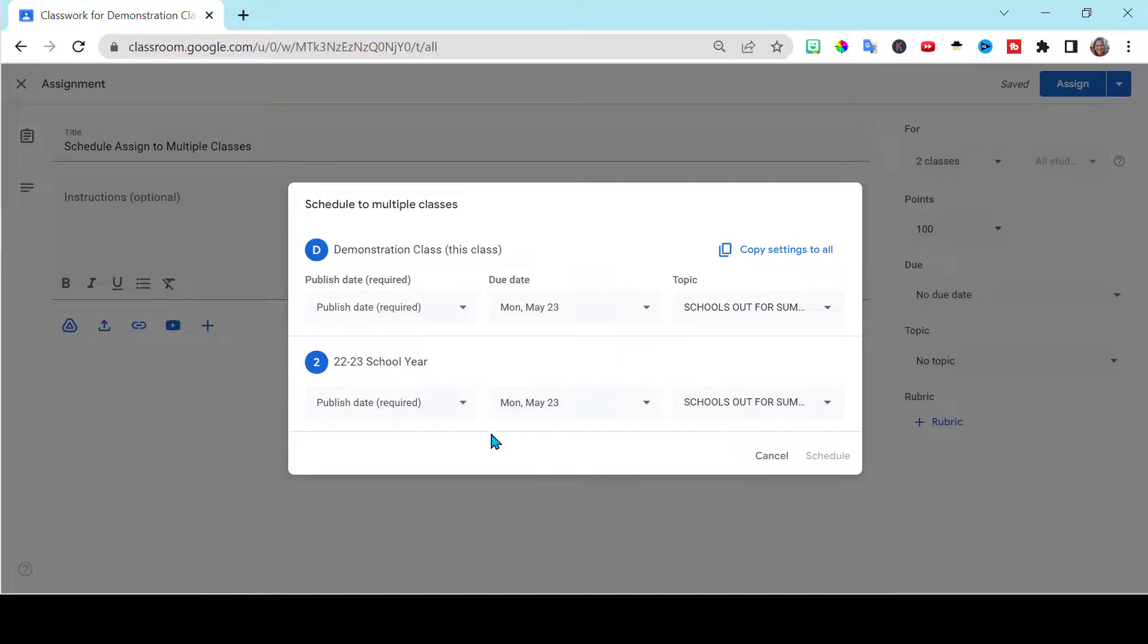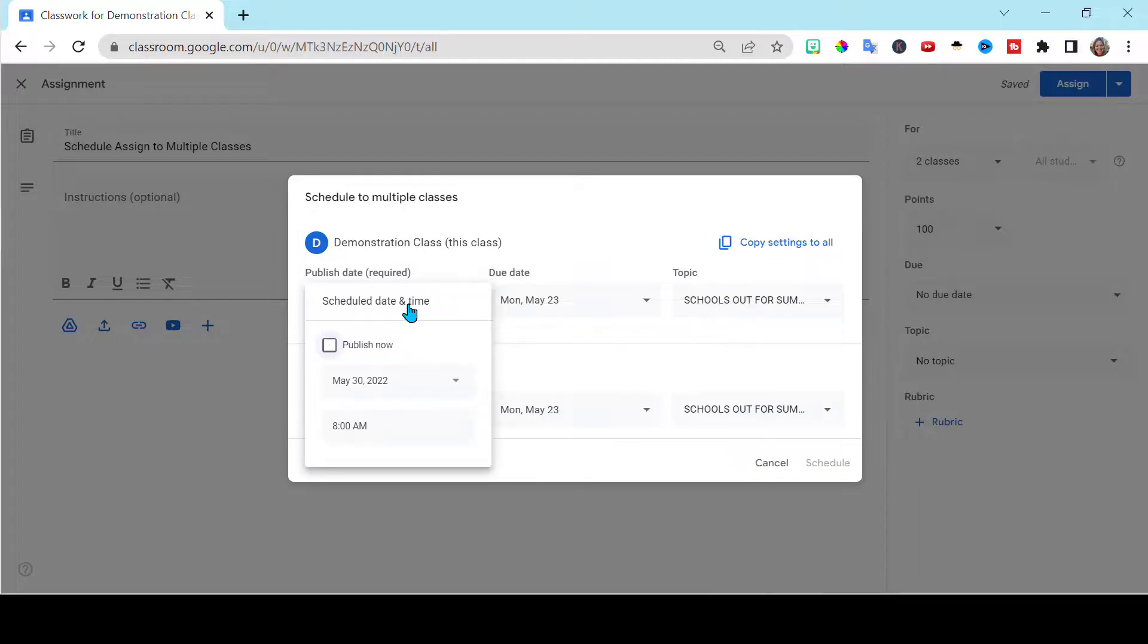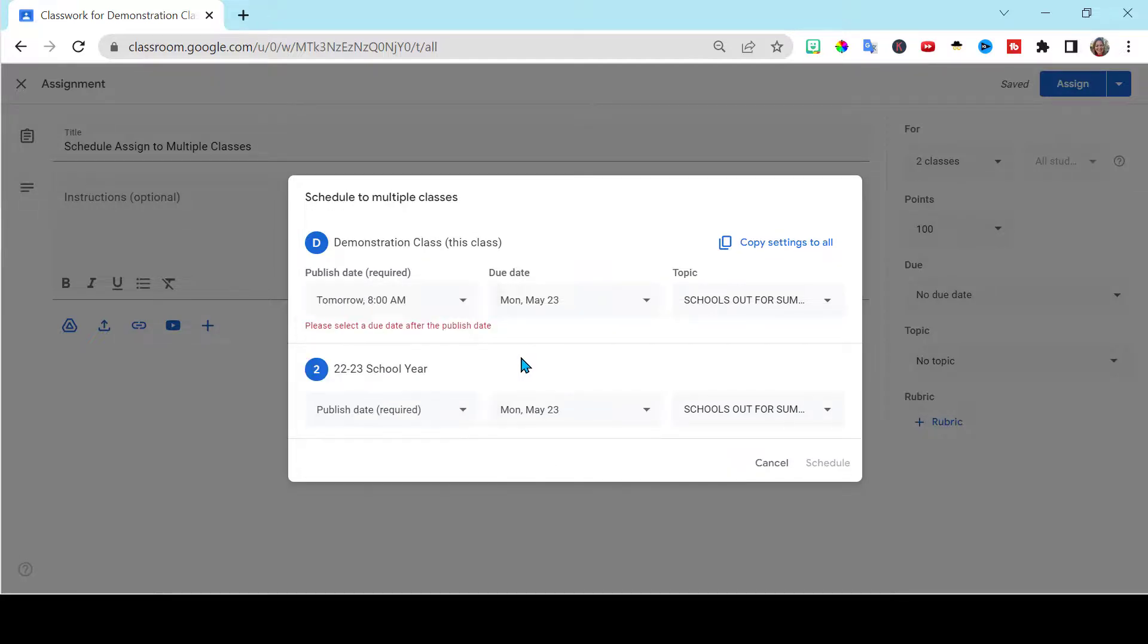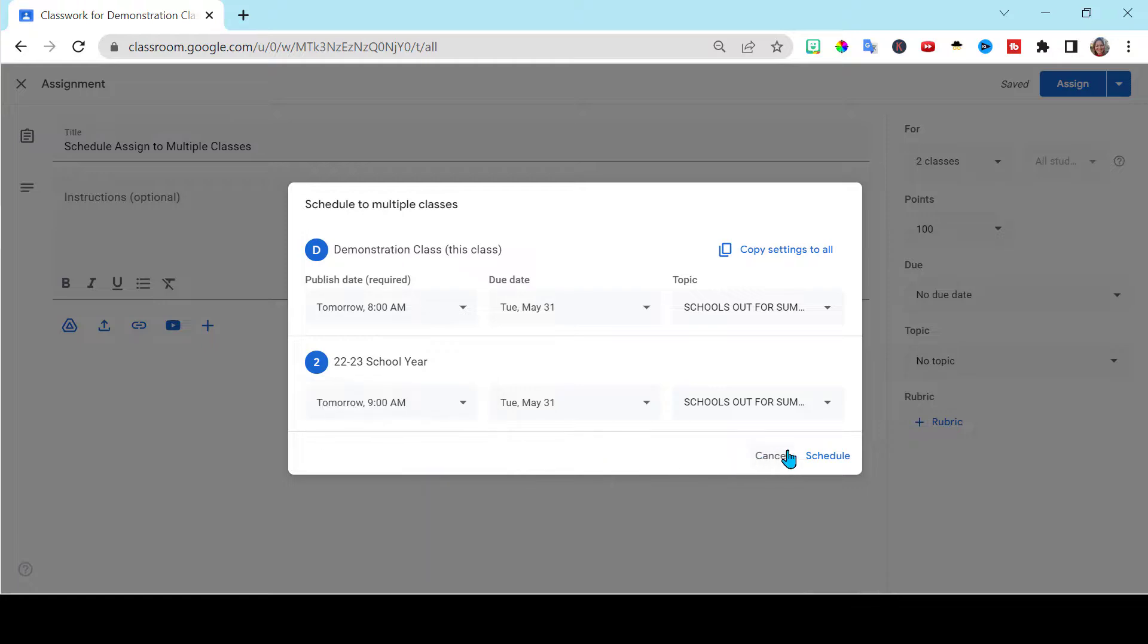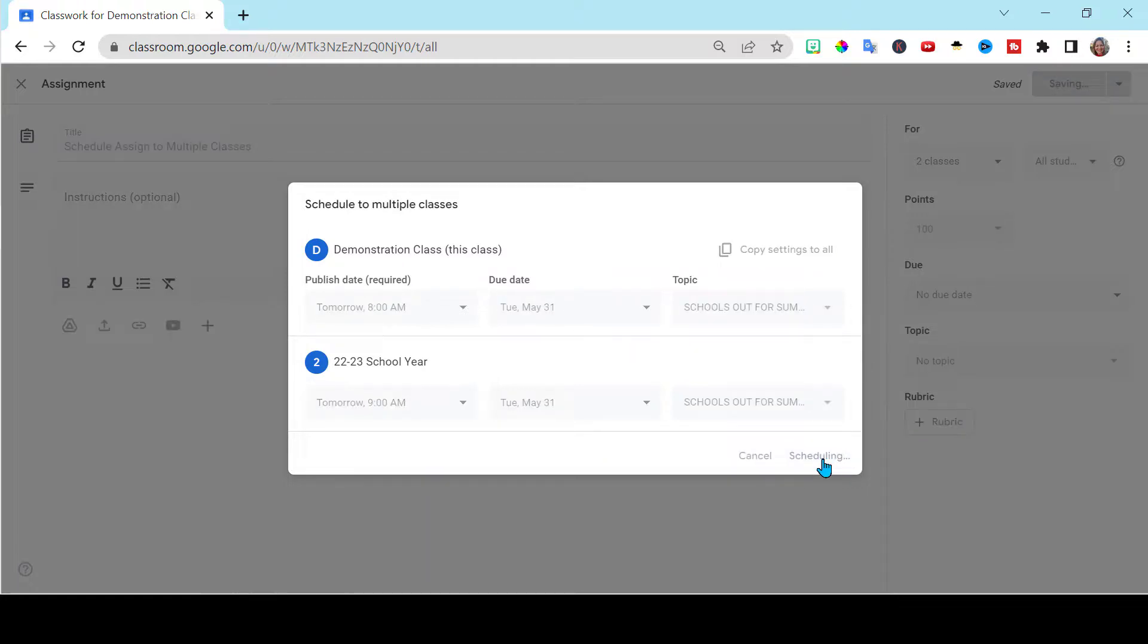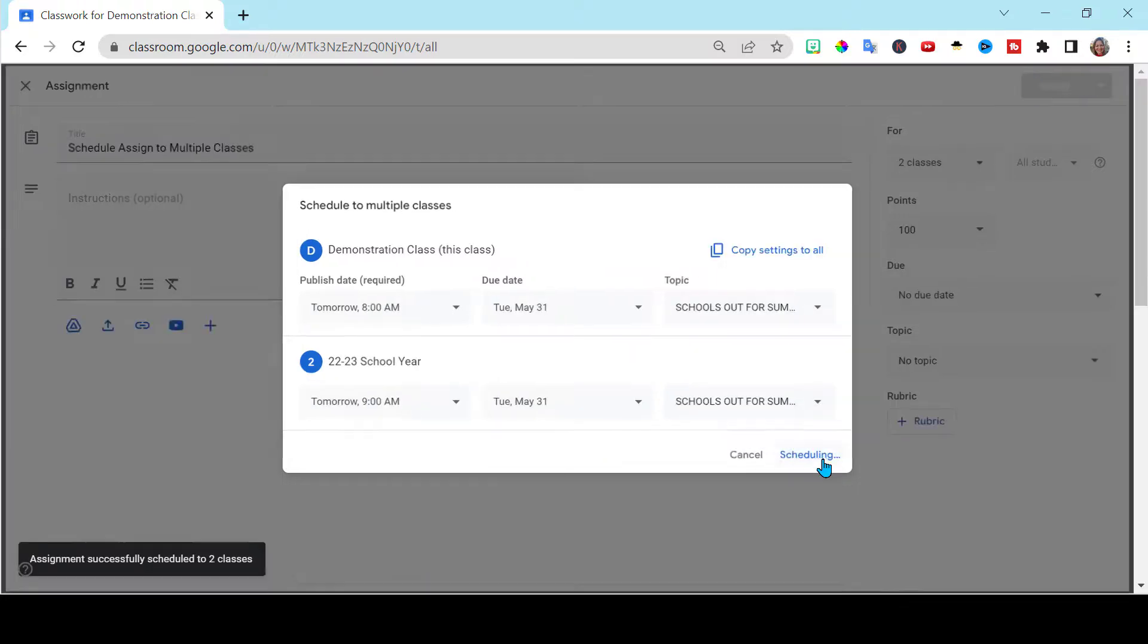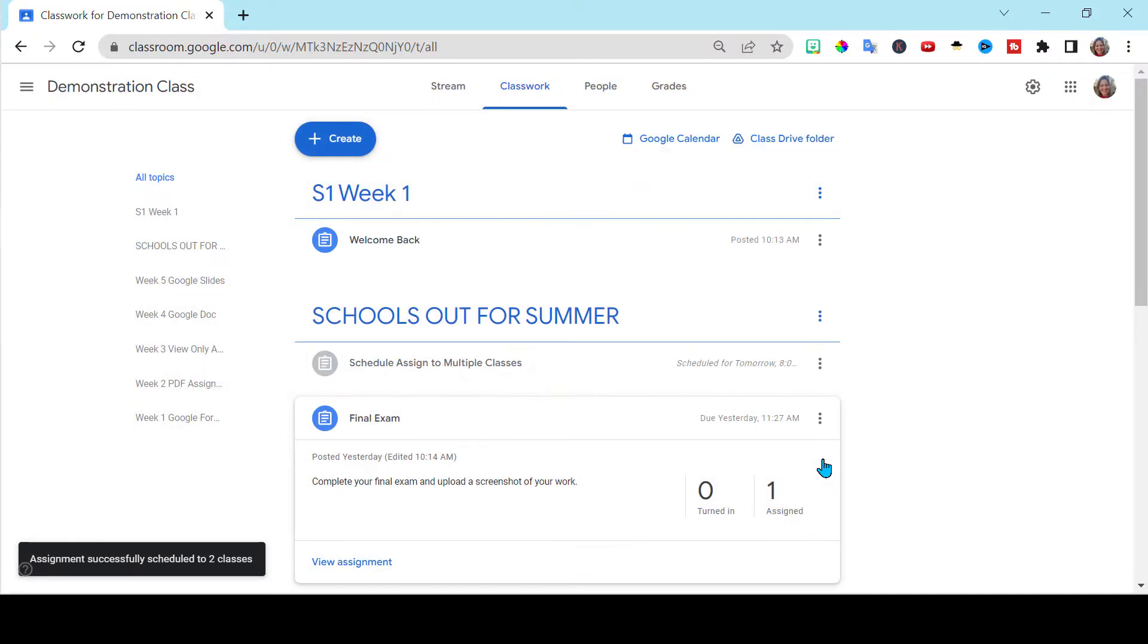And then I just go through here and I just set the date and the time that I want it to publish to each and every class. Because I teach different periods, this is so beneficial. And click schedule. It will automatically push this out to each of your classes at the proper time.